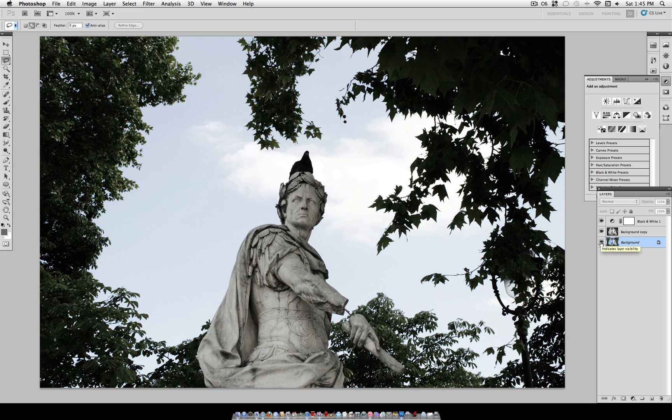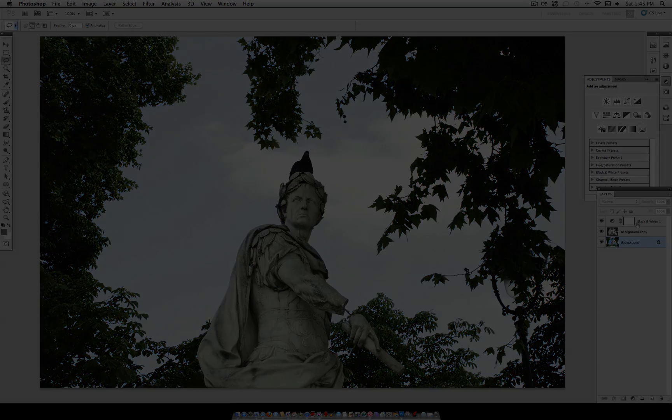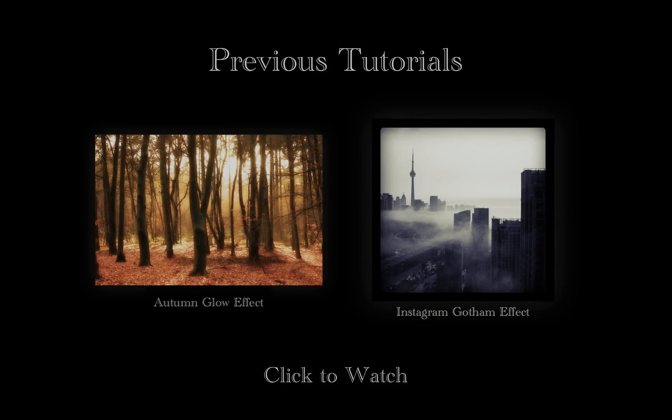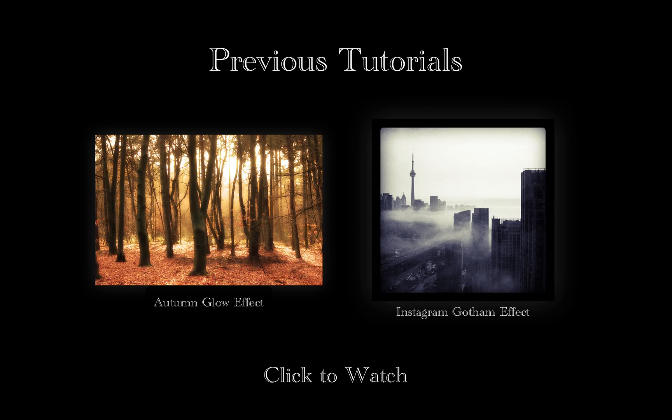If you like this tutorial, please check out my previous tutorials. And if you're not subscribed to my channel, go ahead and subscribe for future tutorials. Thank you.